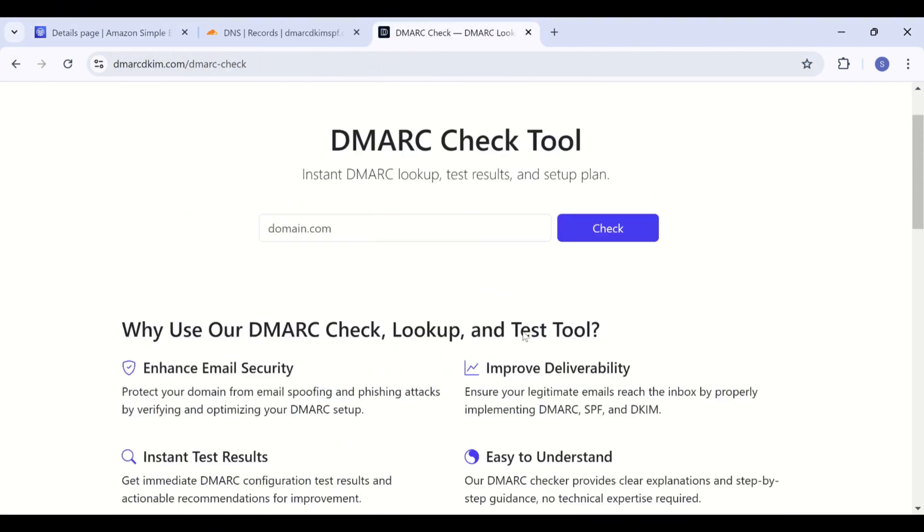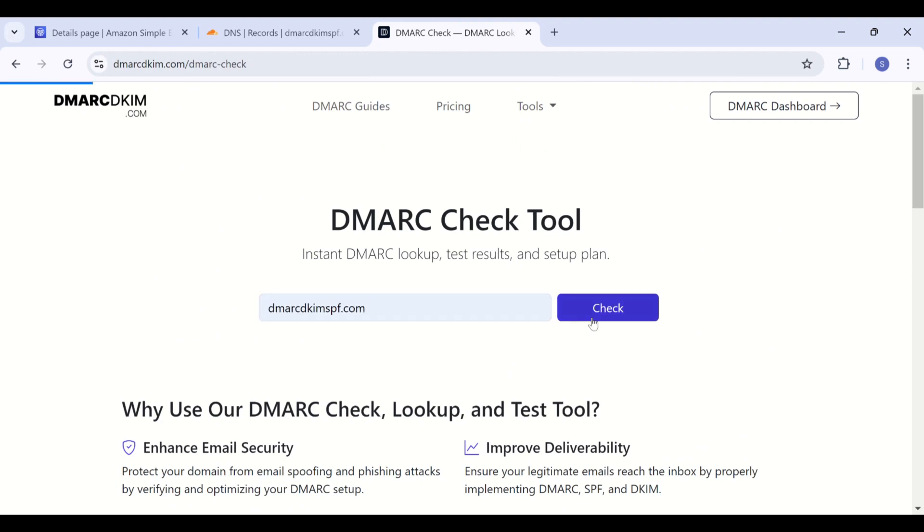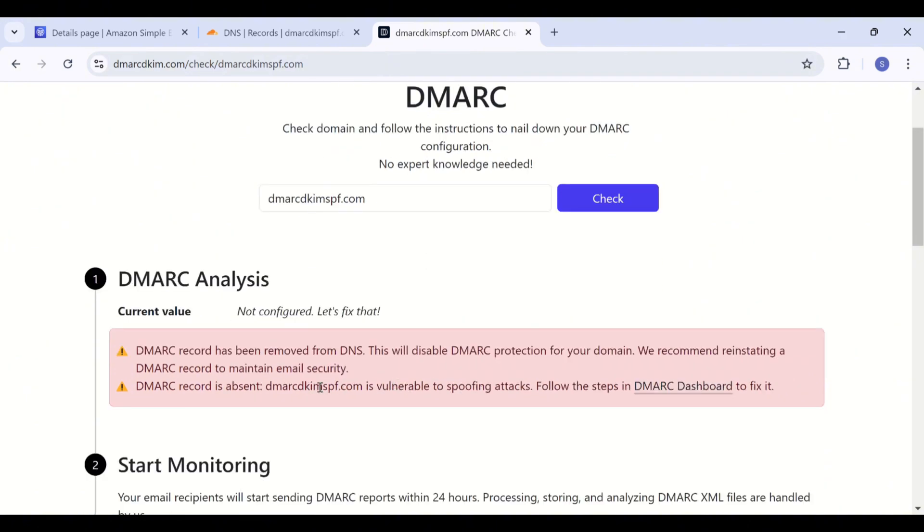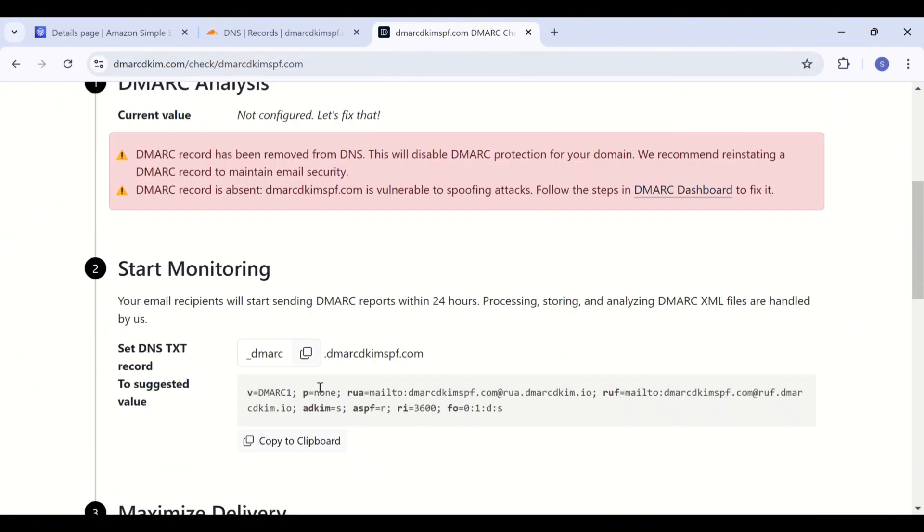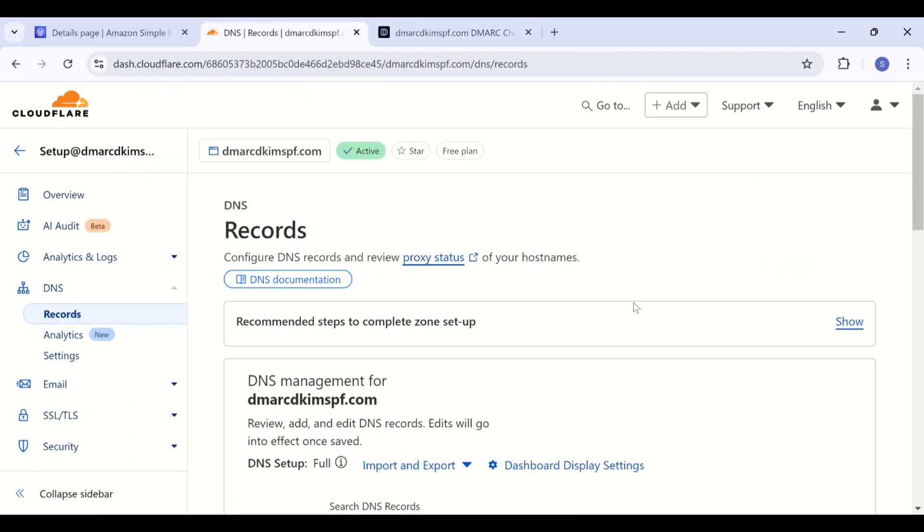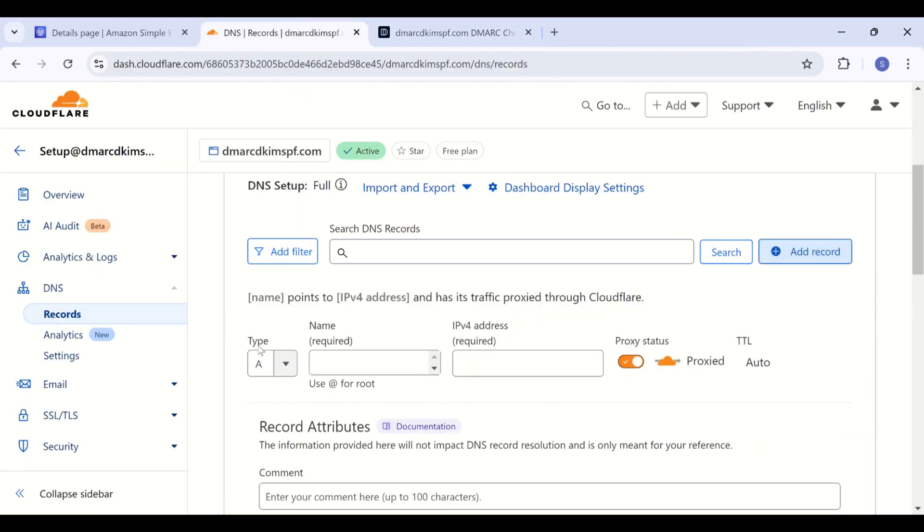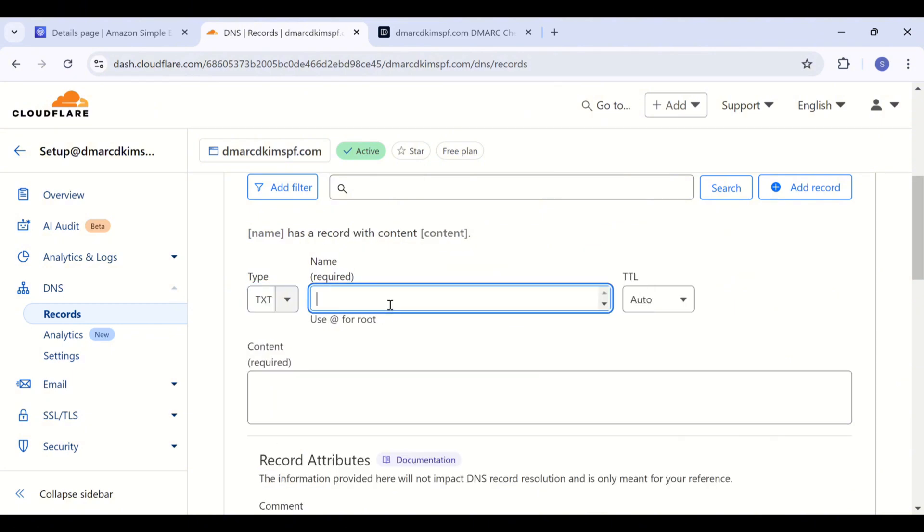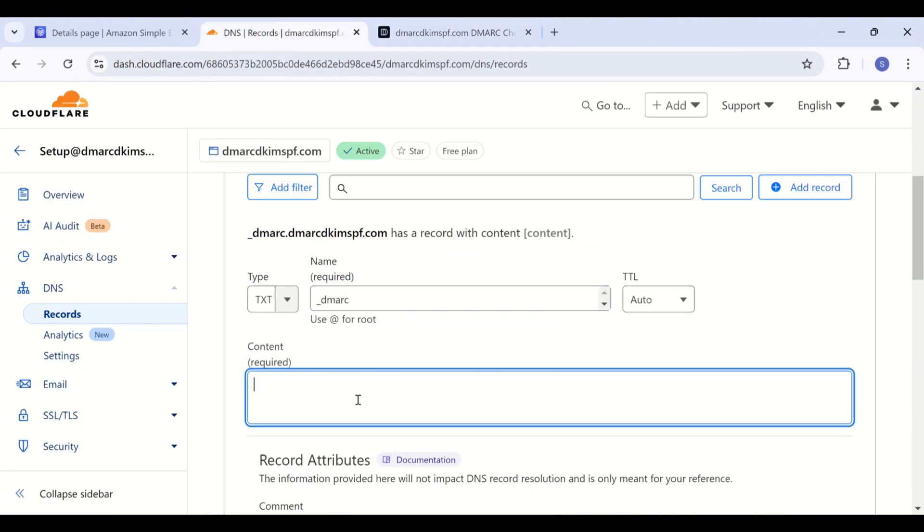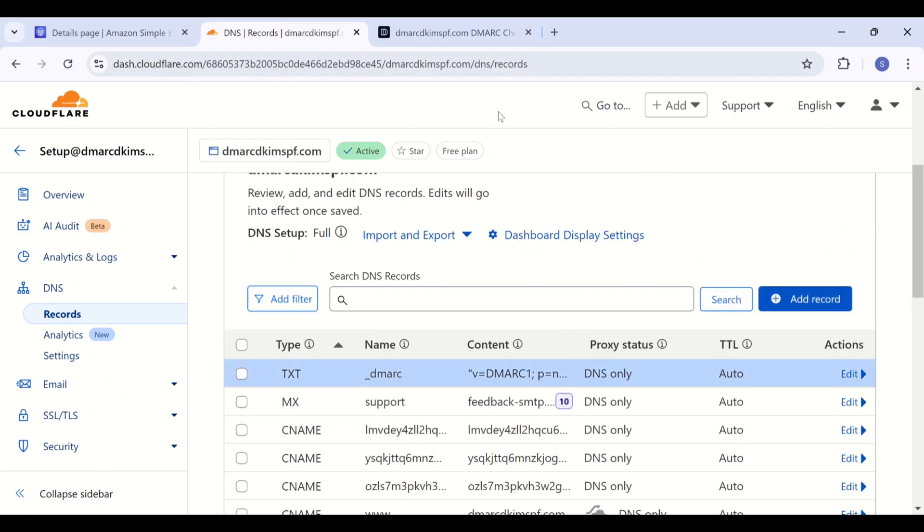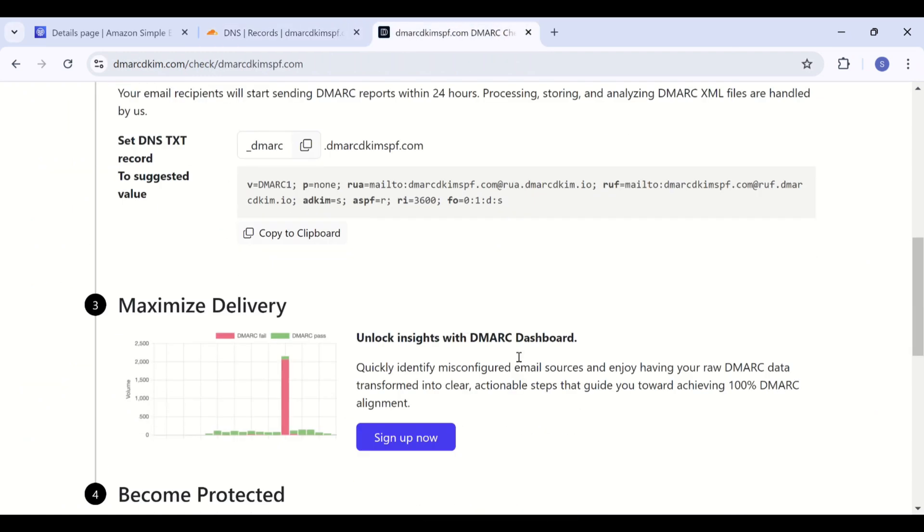Link to this tool is given in the description. Just add your domain name here, click Check, and it gives you a DMARC record. Initially, it gives you a monitoring value. Once it monitors all the emails coming from unauthorized sources, then it starts guiding you for setting up a strict policy to block the imposters. Add this text DMARC record in your DNS dashboard. After adding the DMARC record, click Sign Up Now to get access to the reports dashboard.